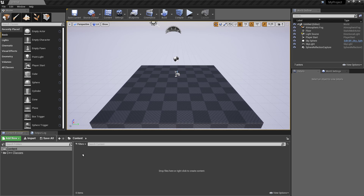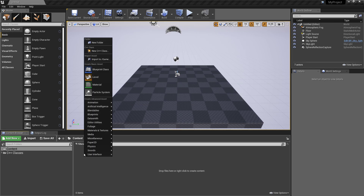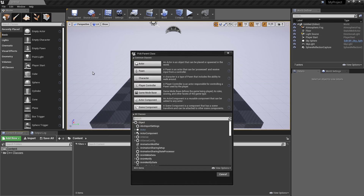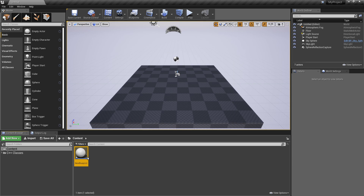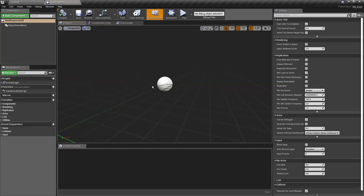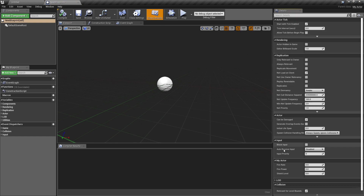We're getting there. Hot reload finished. Let's create the blueprint and open it. Make sure you select the class defaults, of course. And when we look here in the details panel, we see MyActor, as we mentioned already. And we have those three properties inside this top category.